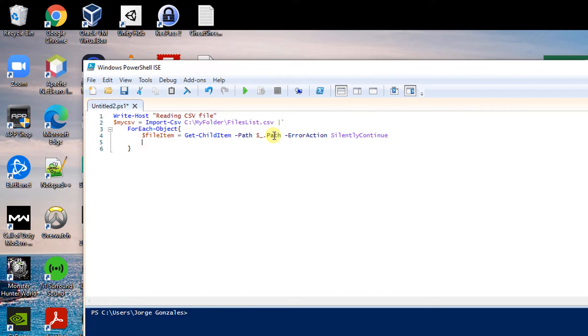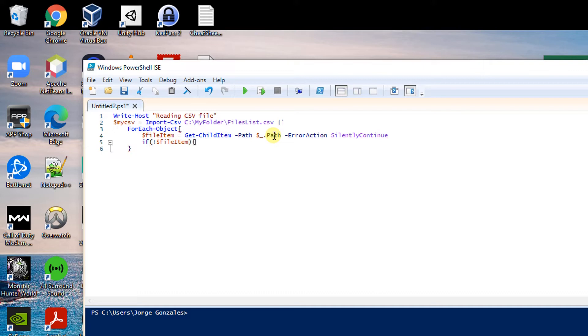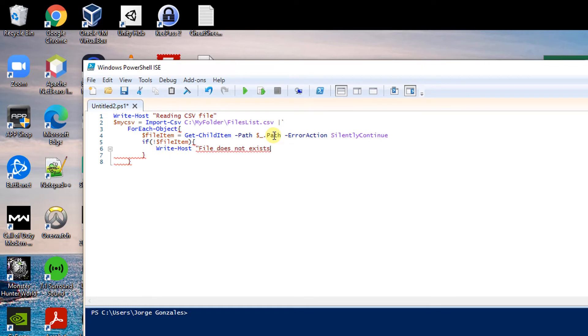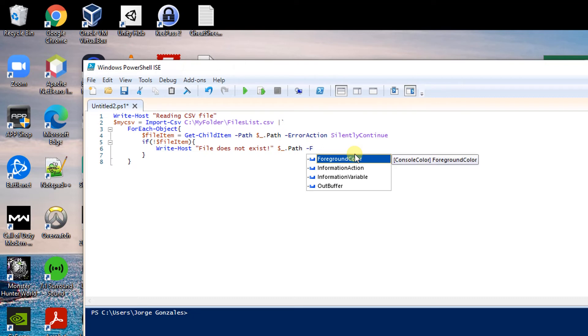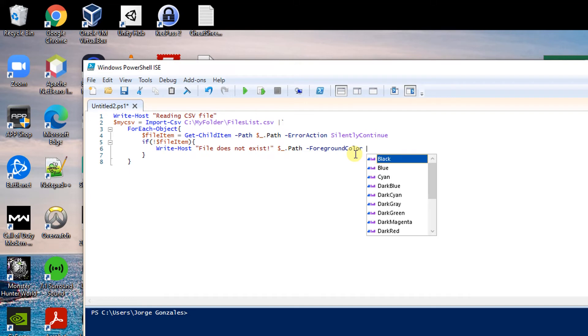But before I try to delete this item I have to make sure that it exists. To do that I will make sure that it is there by typing if the file item does not exist, I want to get a message file does not exist and I can add the name of the file by just putting this in here. I want it to be easily visible so I will change the color of the message and I will make it red.